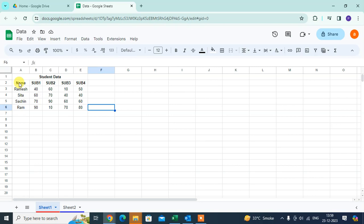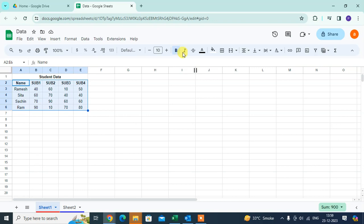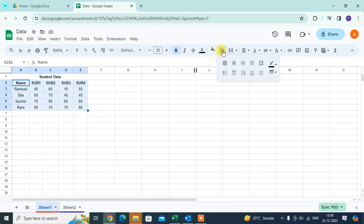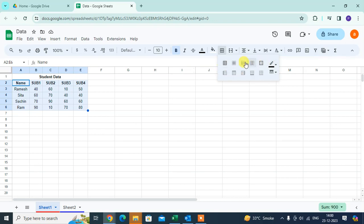Let's start. Just select the full data. You get here an option for all borders. Just click on that. You can see here there are so many options to border the cells in different ways. You also have border color options.